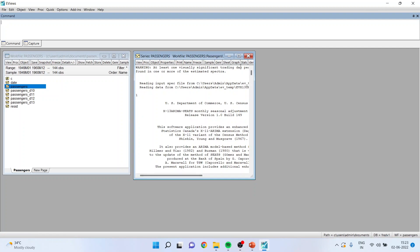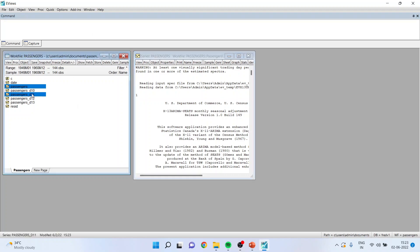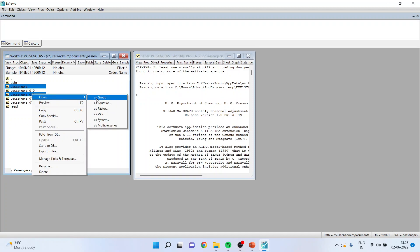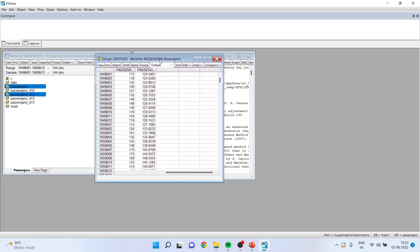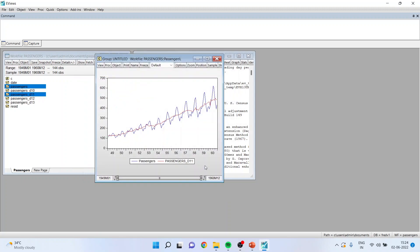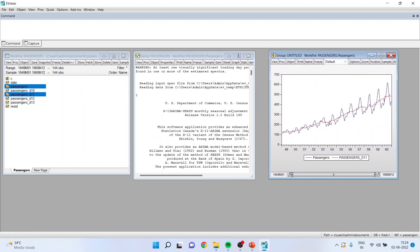EViews has instructed X13 to perform the seasonal adjustment and shows the basic output from X13. Now select passengers, open as group, and view. This is the new series generated by X13. Go to View > Graph and click OK. You can see that the seasonal fluctuations have been removed and the red line is passing through the middle of the entire series.